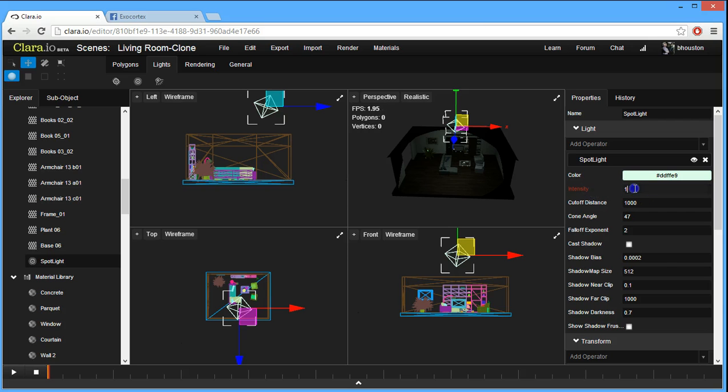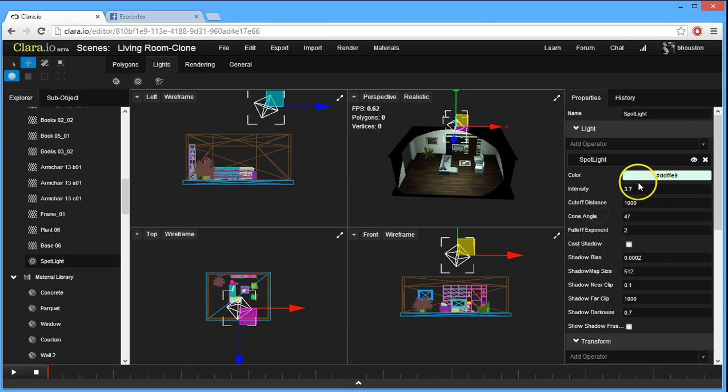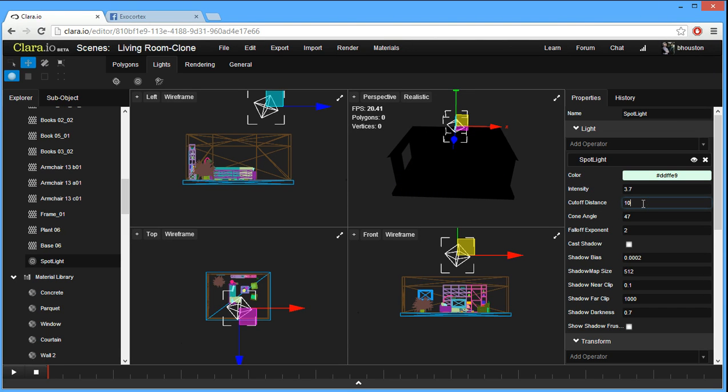We can change its intensity. Sorry, that was me setting a keyframe. Let's clear those keyframes. And we can change its cutoff distance. So if we move that up really, really close, we'll see that we won't see anything.